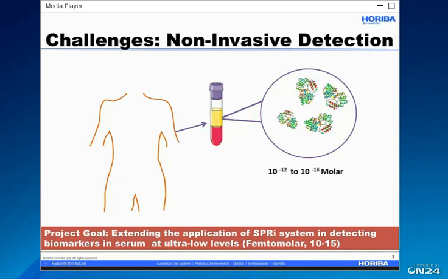Current immunoassays measure protein at concentrations above 10⁻¹² molar, whereas the concentration of the majority of proteins important in cancer, neurological disorders, and early stage infections are thought to circulate in a range between 10⁻¹⁶ to 10⁻¹² molar — and this is in the midst of a sea of other biomolecules. Our project goal is to extend the application of the surface plasma resonance imaging system in detecting biomarkers in serum at ultra-low levels.